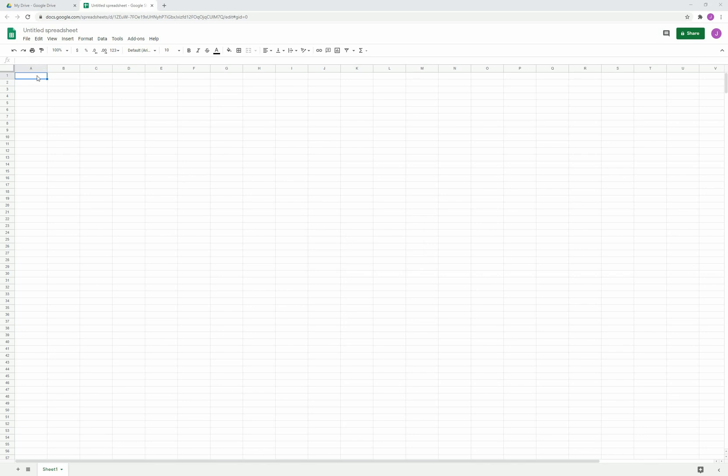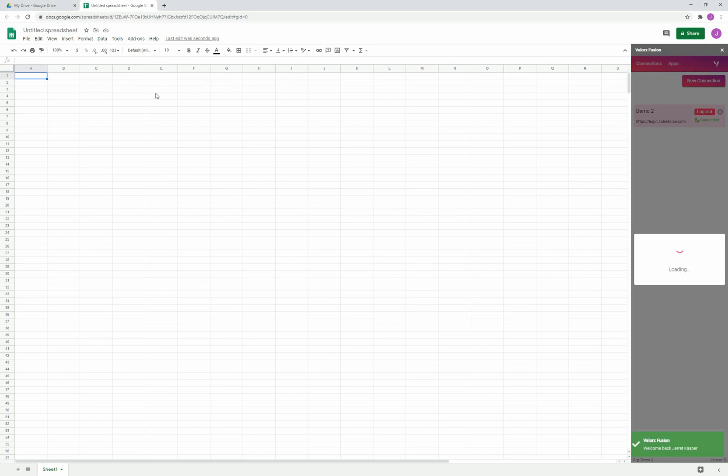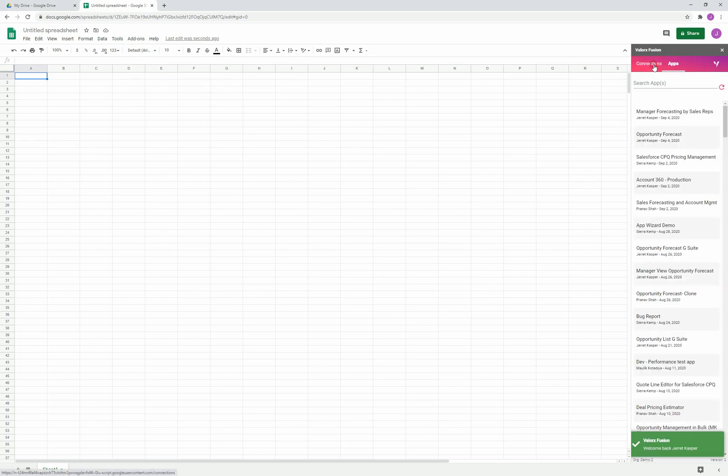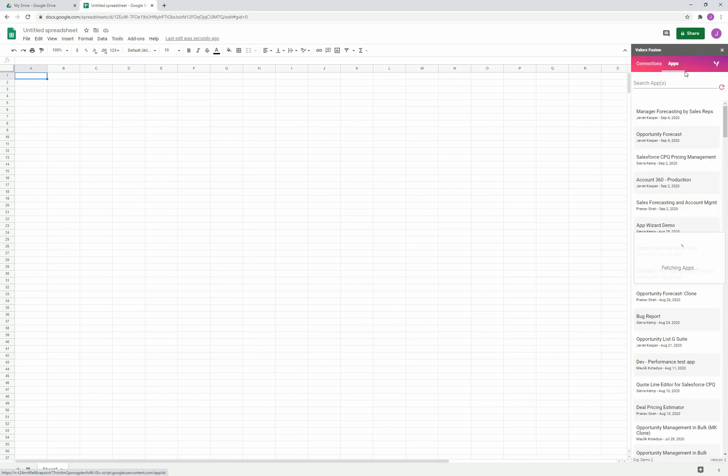Let's look at how to get started. First, I'm going to add-ons where I've already installed Valorix. You can find this by going to get add-ons and searching for Valorix in the Google marketplace. Let's click start. On the right-hand side, Valorix will pop up. I already have a connection, but this is where you'd create a connection to your Salesforce environment the first time. I'm brought to the apps tab, which shows all the applications or templates I have access to.